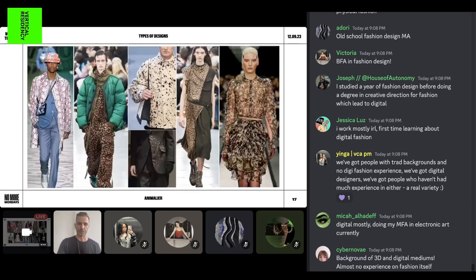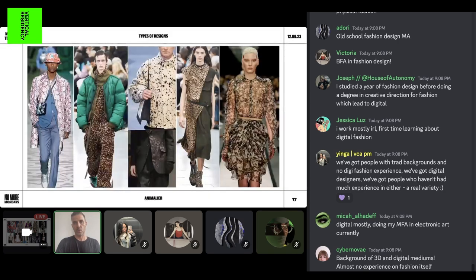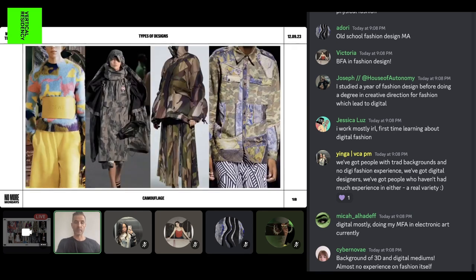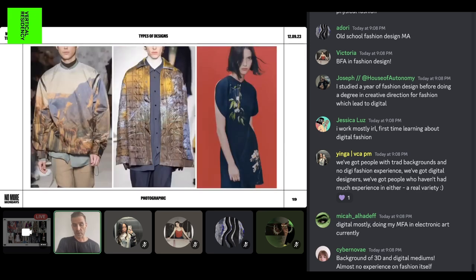Animalier prints are huge, especially the last few seasons — always present, ranging from exotic animals to fish and anything in between. It always comes and goes. Camouflage is also a big one — sometimes closer to the original and sometimes more colorful and fresh, as you can see on the left side of the screen. Photographic prints — like a project we did for a Milanese brand called OAMC, where we found vintage postcards matched with beautiful floral designs.